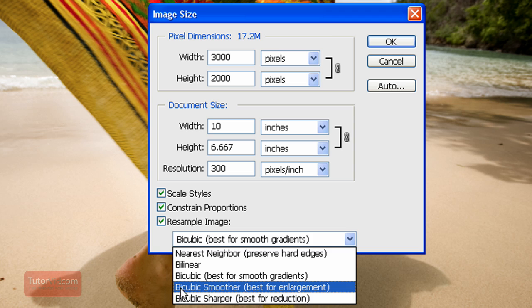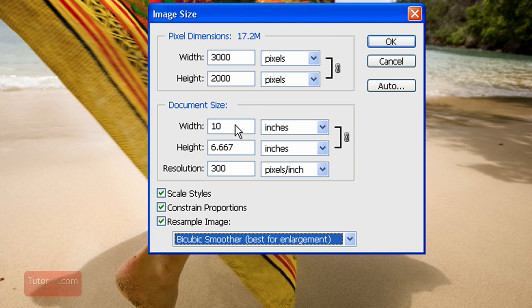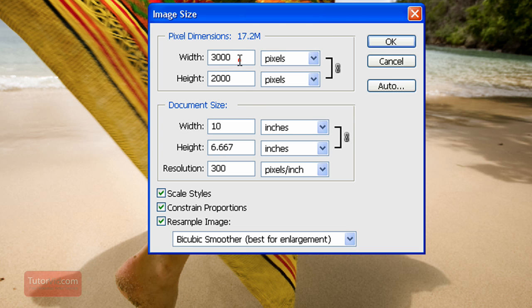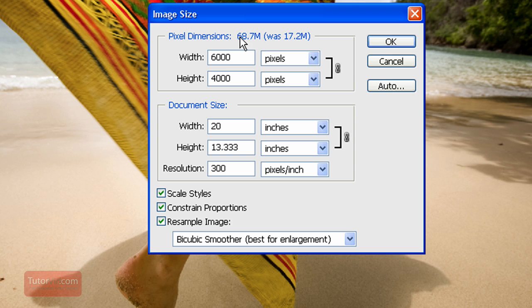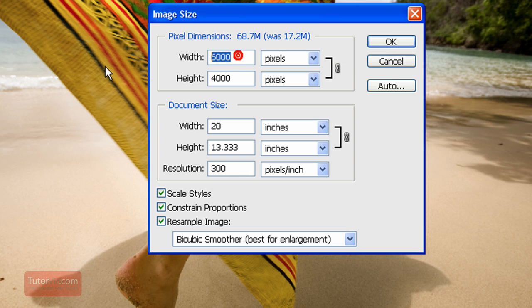We're going to be enlargening so click bicubic smoother and then type in 6,000 and then watch up here the pixel dimensions that'll tell you how big the image is going to be uncompressed. So right now 68, that's too large.